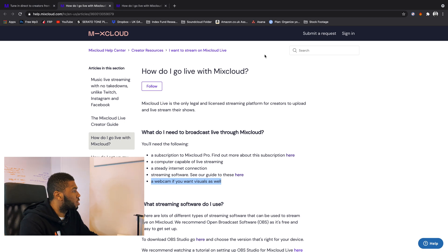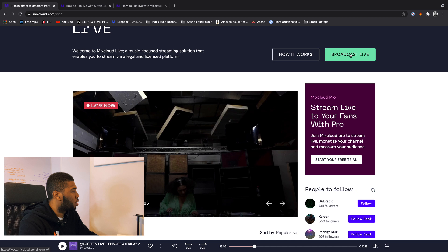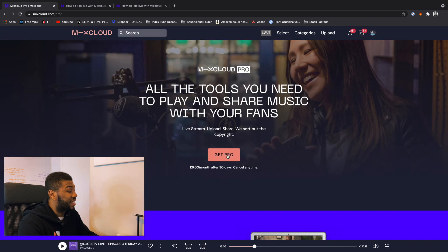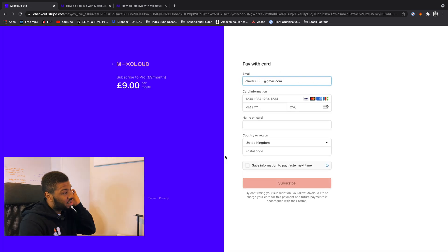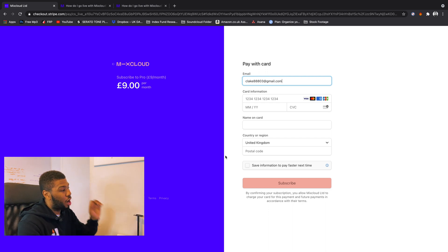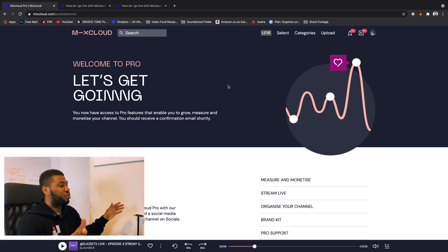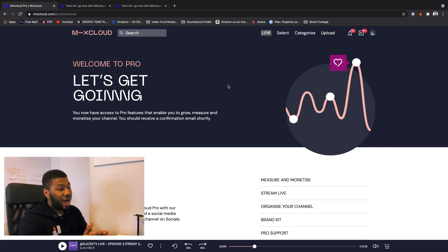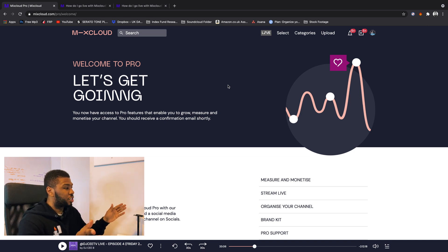I'm using a webcam — if you want to know which one, I'll leave it down in the description below. Let's get started. So let's go back and press broadcast live. Like I said, I need to get Pro. Subscribe to Pro — £9 a month. I'm going to have to subscribe. Give me two seconds. Right, so we're subscribed to Mixcloud Pro now — that just cost me £9. Welcome to Pro — you now have access to Pro features which enable you to grow, measure and monetize your channel.